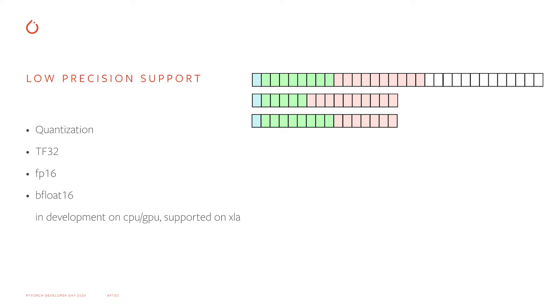We support quantization, but that's covered elsewhere. I will mostly be talking about TF32 and FP16 data types, and BFloat16 is under active development for CPU and GPU, and it is already supported on PyTorch XLA.